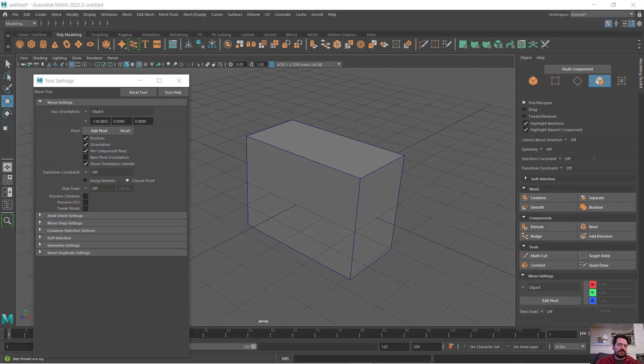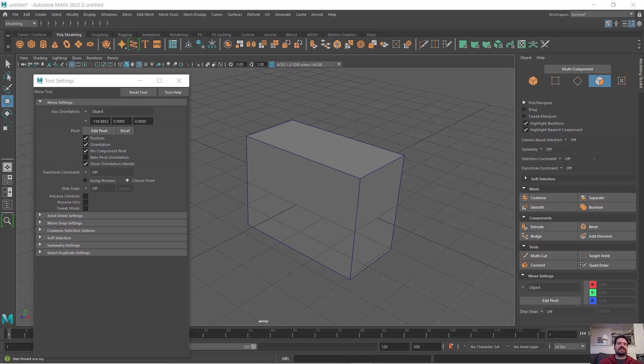In this video, we're going to look at the move tool and the various types of spaces—world and object spaces—that we can move our object in. This is in Maya 2022.